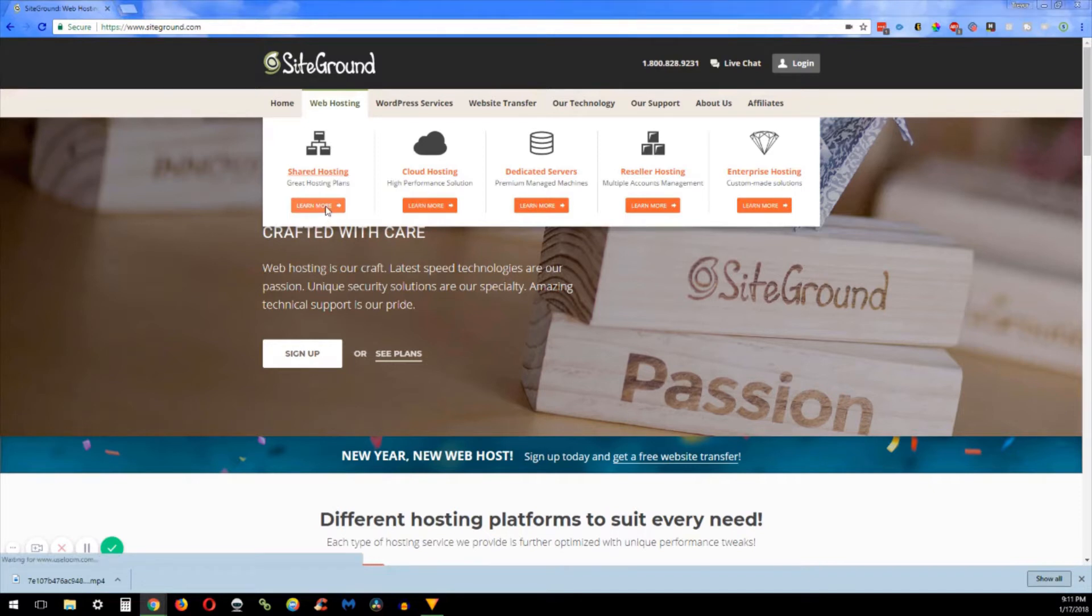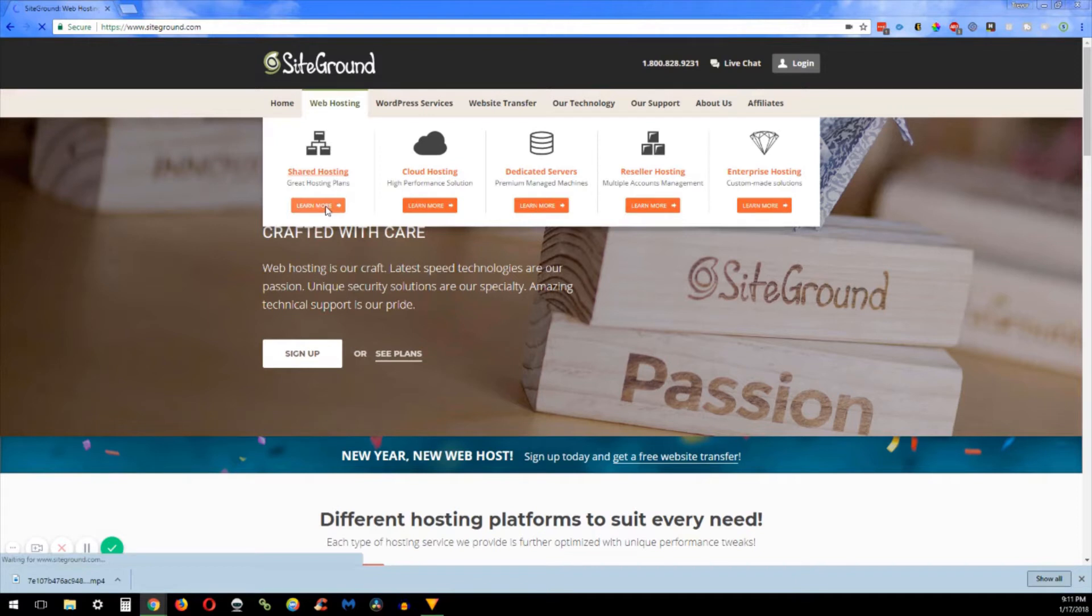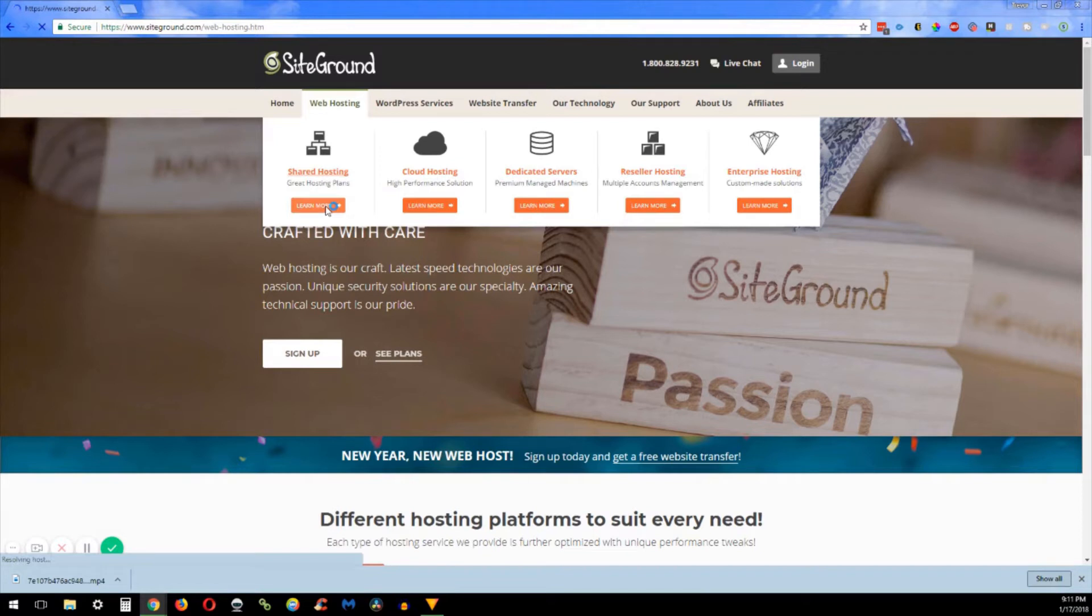I personally have about 20 different websites that I host, so what I use right now is the grow big plan. This has unlimited websites which is perfect for what I need.